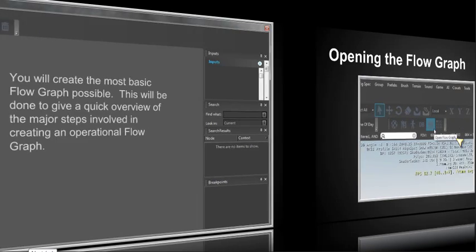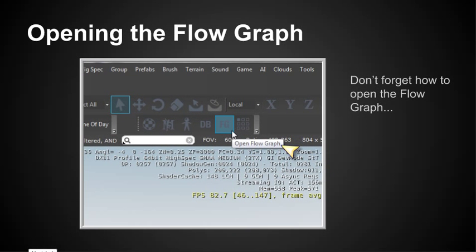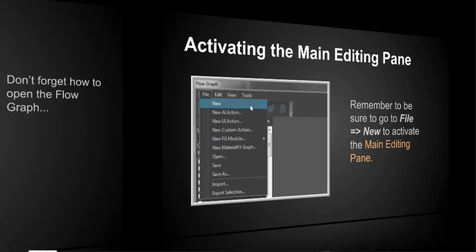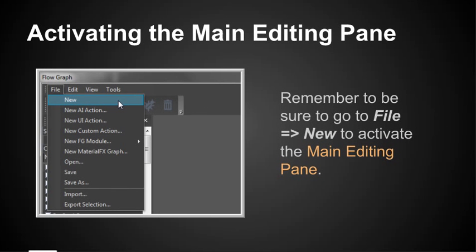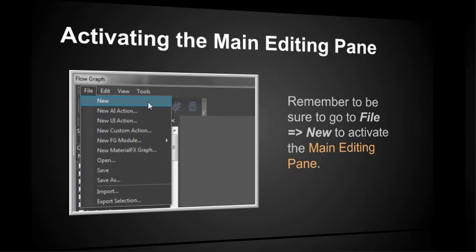Now this is just a quick review. Remember how you opened the flow graph. You went to the main editor window and you looked over here at where the FG was and you clicked on it. And then up popped your flow graph. And remember to be sure to go to File, New, in order to do that, if it's a new flow graph, which in this lecture it is. So that will activate your main window here. Forget to do that, it won't be activated.